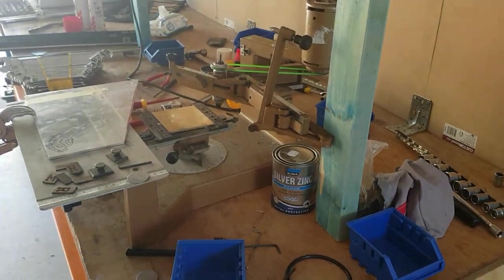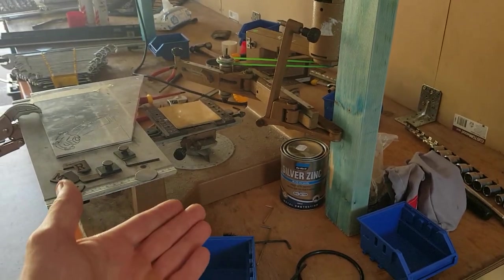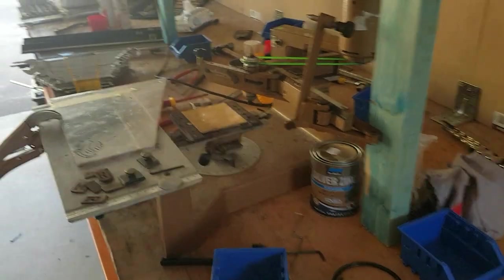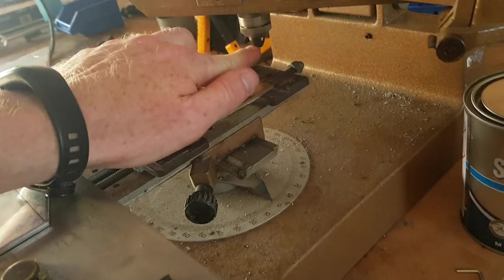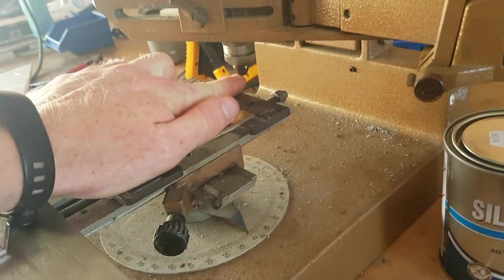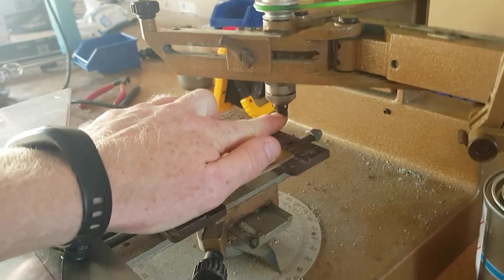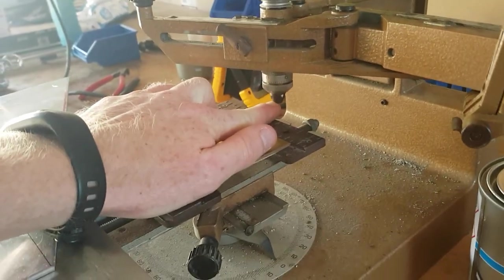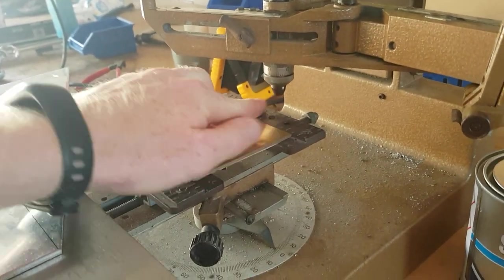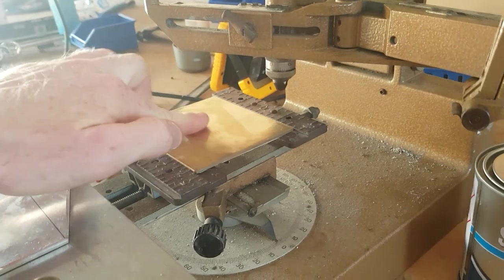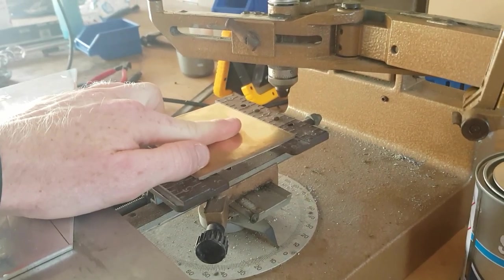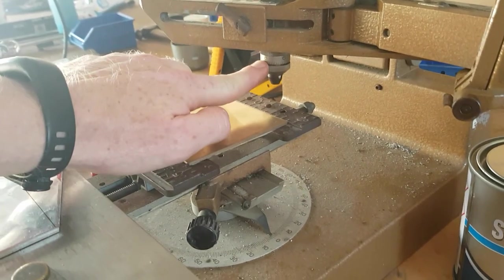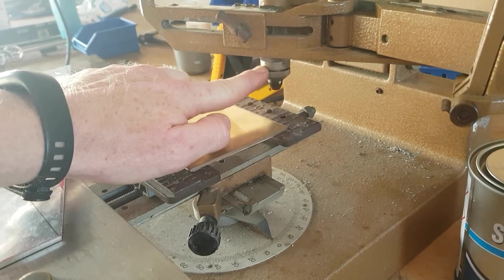It has its own depth gauge and everything like that, so you can adjust the height to 0.0 something of a mil to really get that depth that you're after, which is awesome, because that one there you can't. You just go by feel.